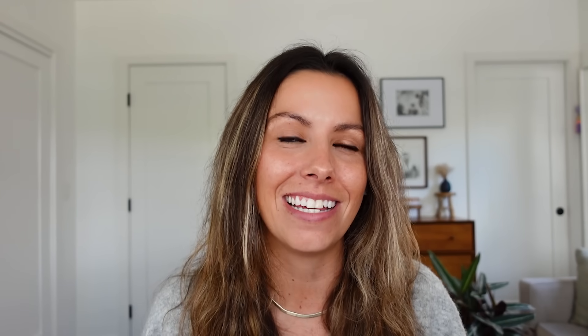Not all sites support forwarding with masking, so if you choose this option, you might see a blank white page when visiting your domain. Don't worry, you can come back and change back to a 301 or 302 redirect, which will remove the masking functionality.